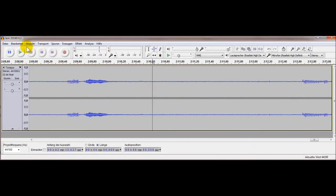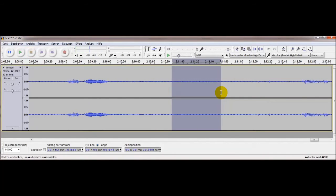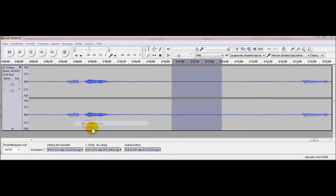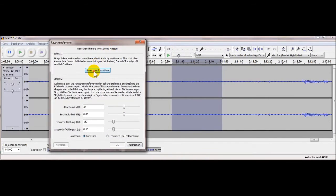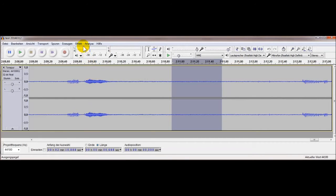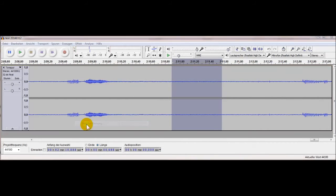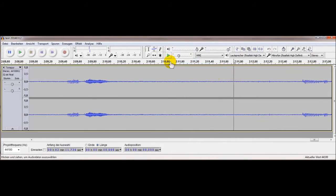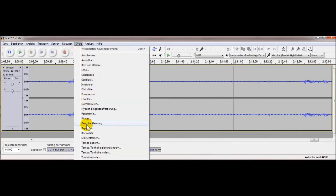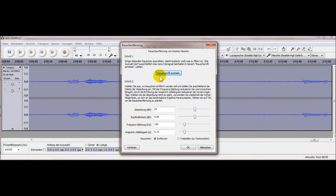Jetzt geht es darum, das Rauschen rauszuschmeißen. Wenn man nämlich jetzt hier am Ende ist, wo man nicht spricht, hört man das Rauschen relativ deutlich. Wir markieren hier einen Bereich und gehen auf Rauschentfernung, um erstmal in diesem Bereich das Rauschprofil zu ermitteln, damit das Programm weiß, was das Rauschen ist.